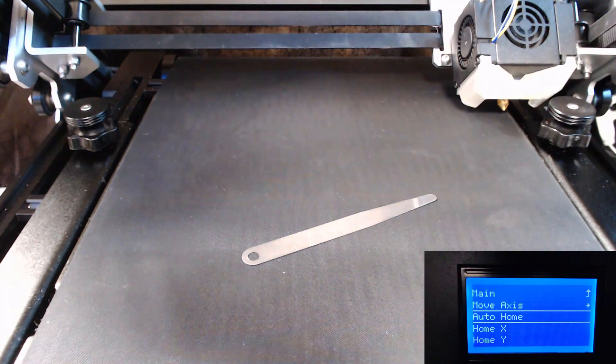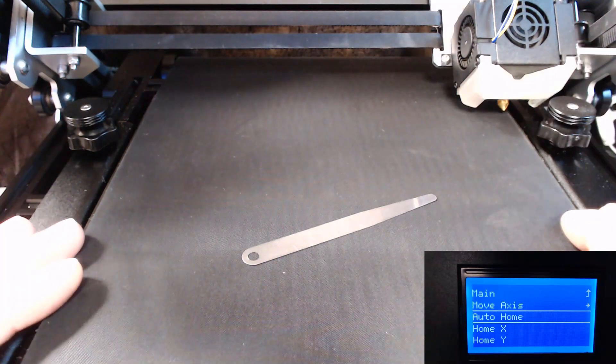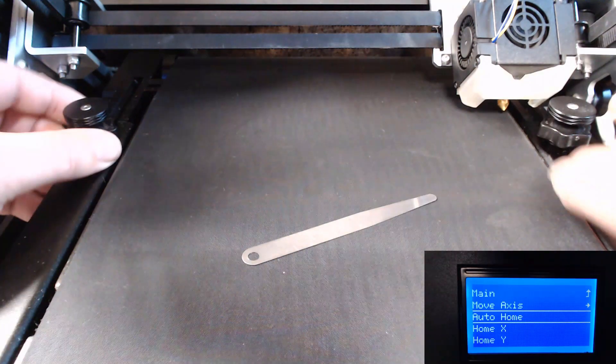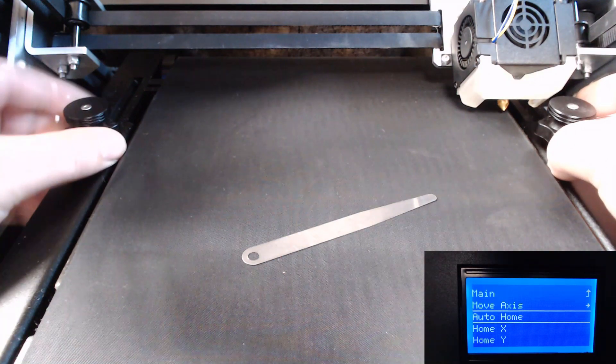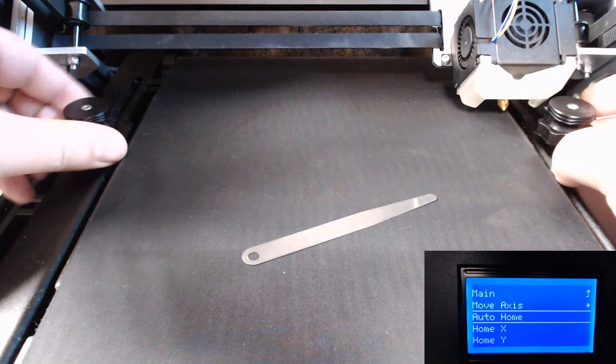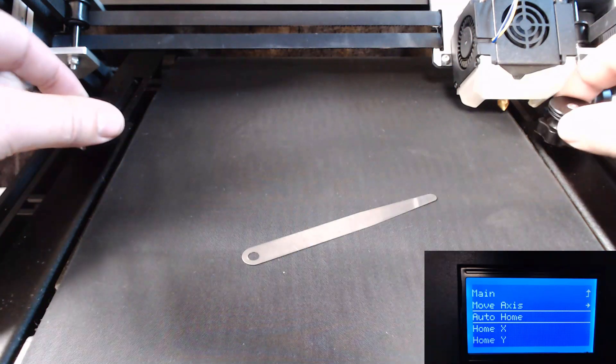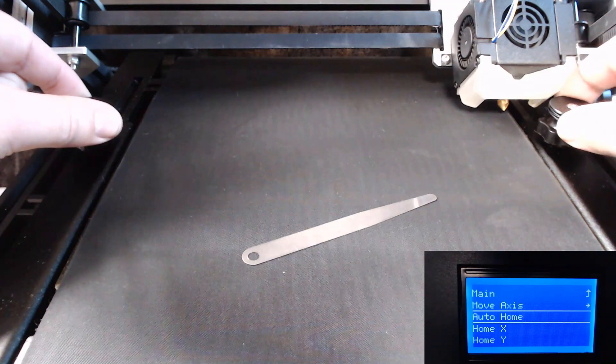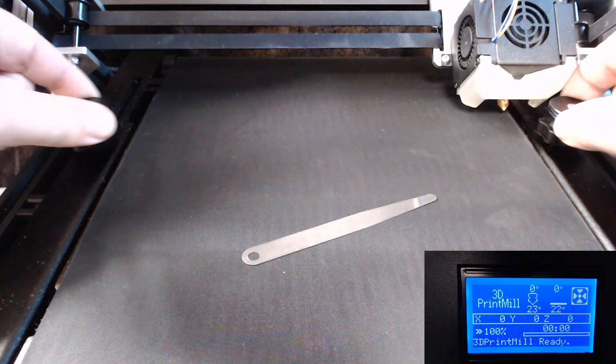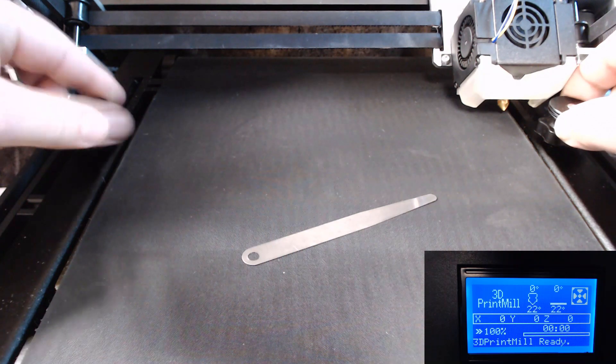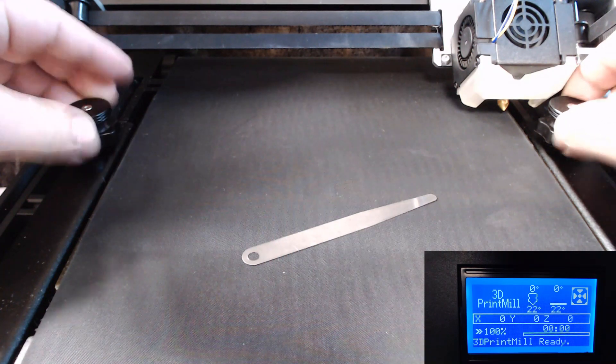Now the next thing we want to do is make sure our bed is all the way down. So you'll loosen these two knobs here and you will turn these top knobs clockwise and crank it all the way down until the bed is grounded out.